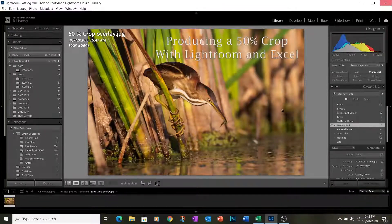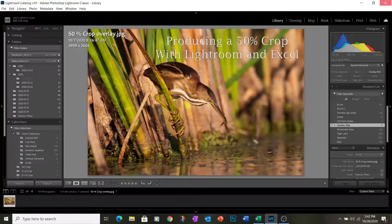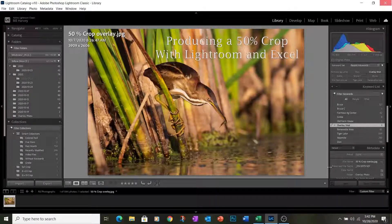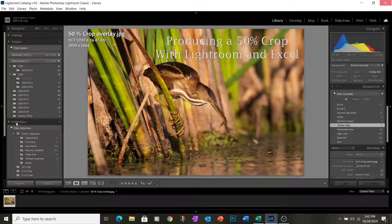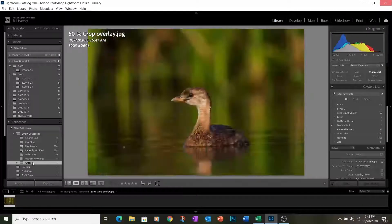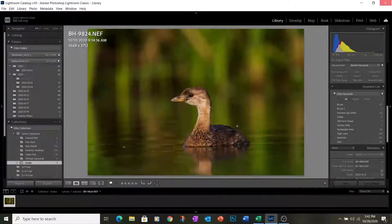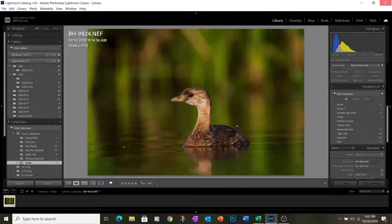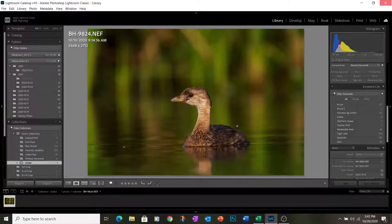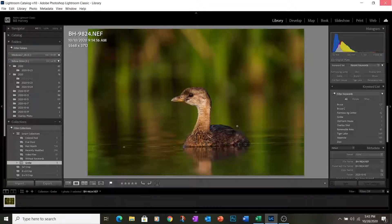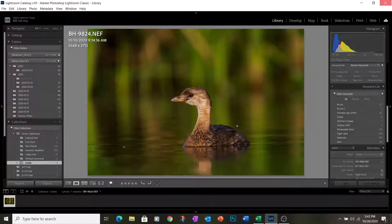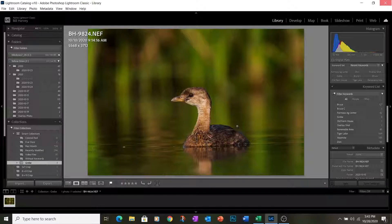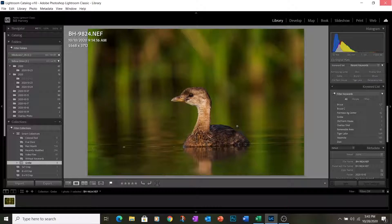The first step in this process is to create a template image. For the purposes of this exercise, we're going to use a photograph of a grebe. We've chosen this one because if you're using more than one camera for the contest, your template photograph should be a photo taken with the camera which has the least number of pixels on the sensor. It makes the cropping process much easier.